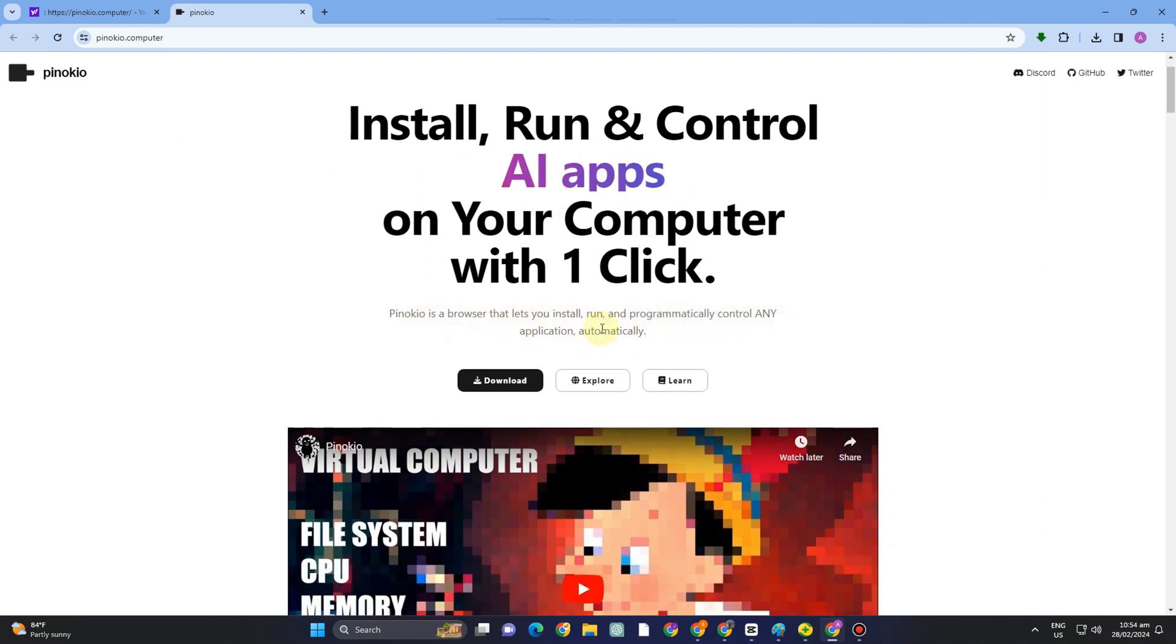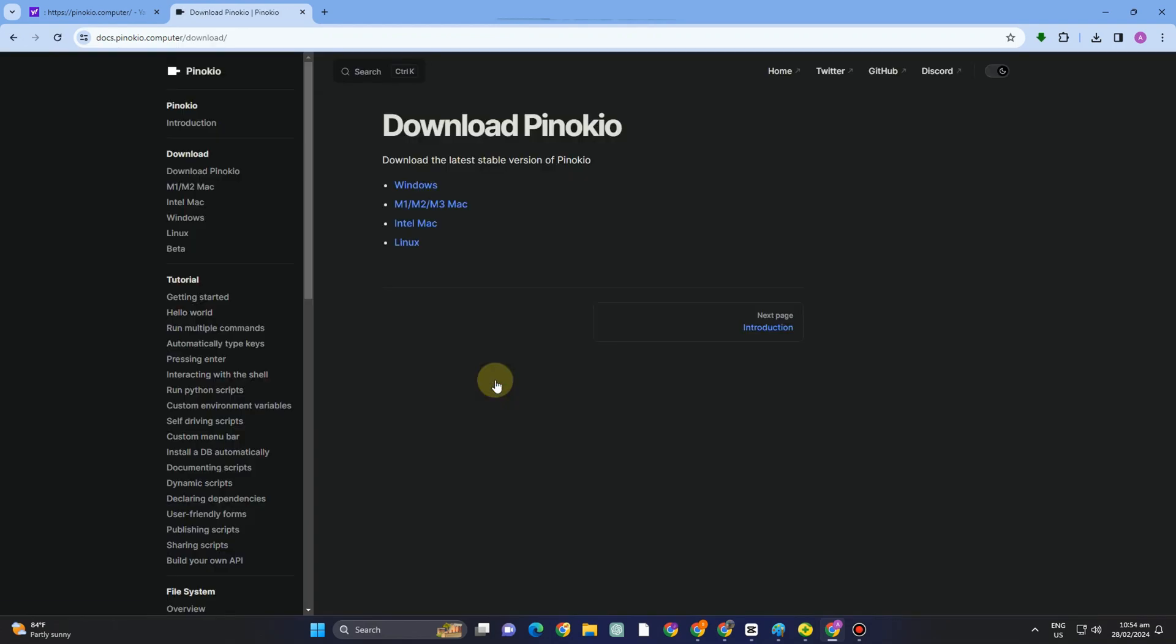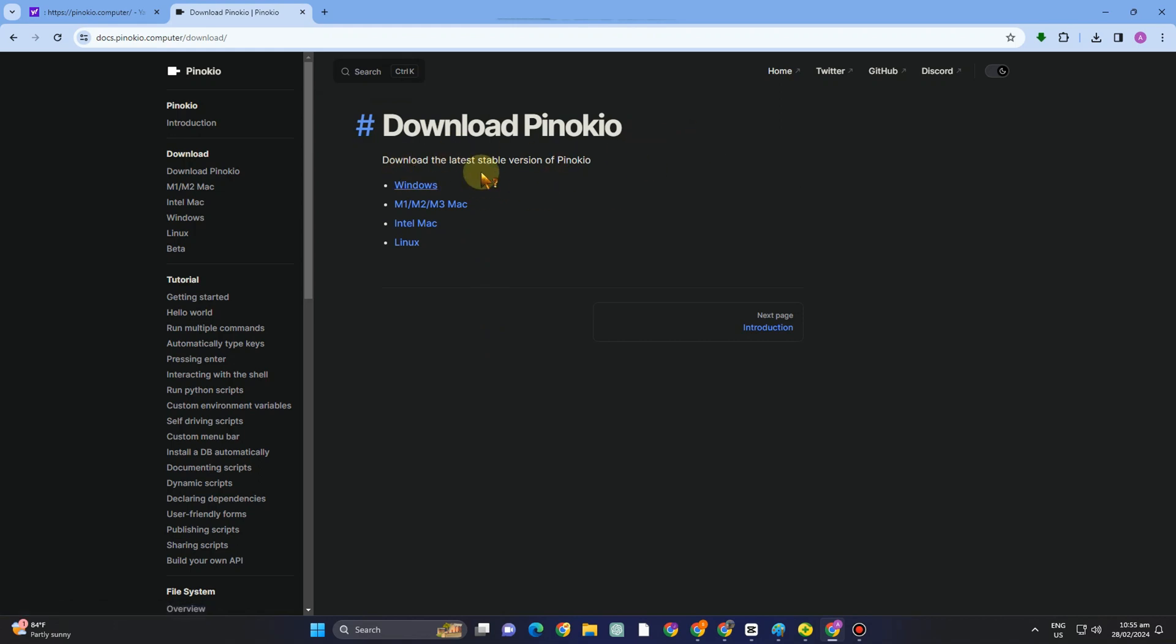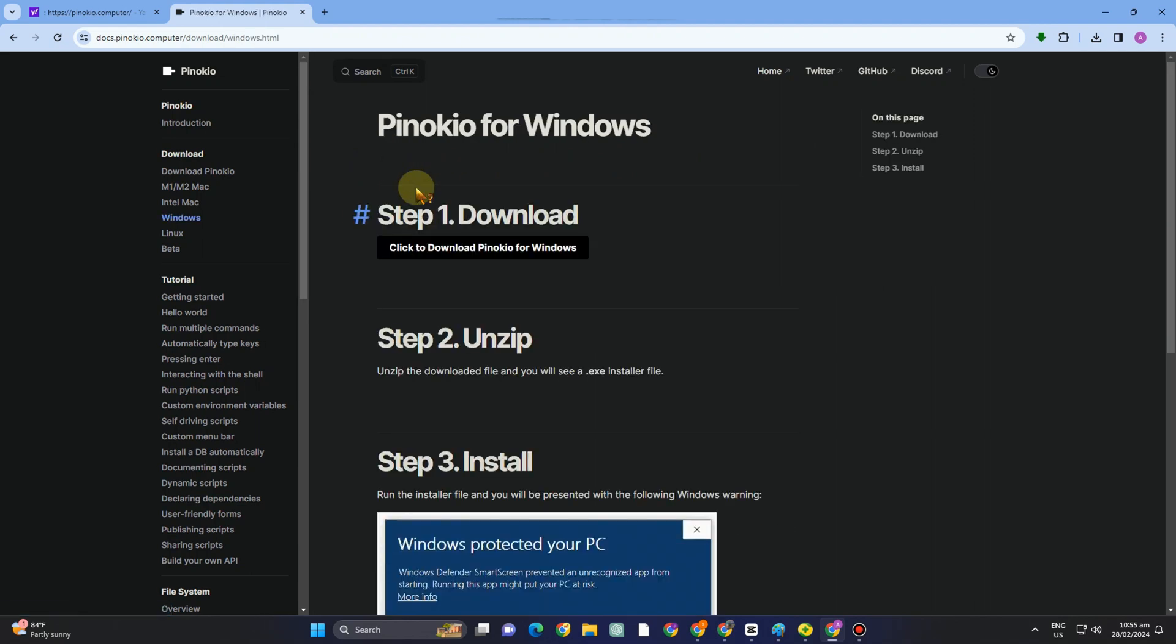I'm gonna include the link in the description down below. So once you're here in your Pinocchio site, you have to click download. Then you can choose if you're using Windows or Mac or Linux. You have to select your device here, what type of device you have.